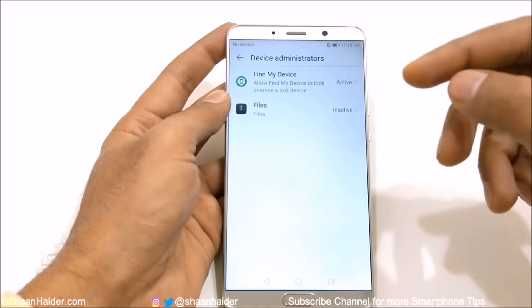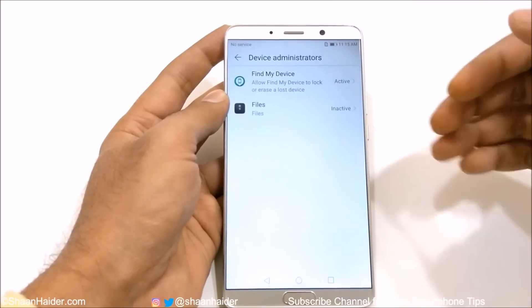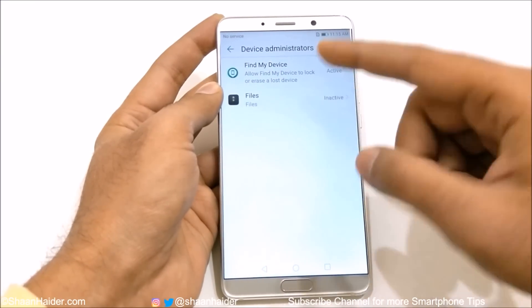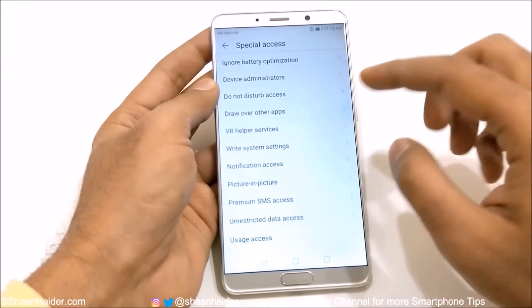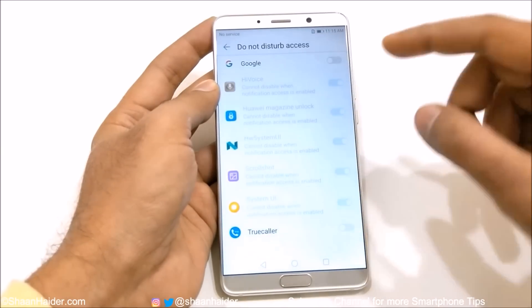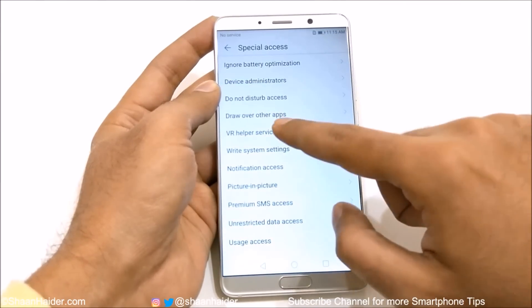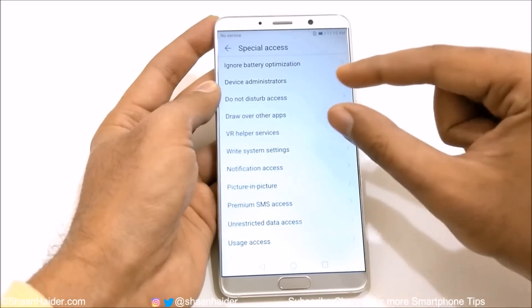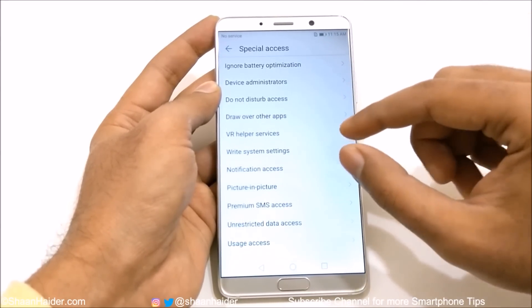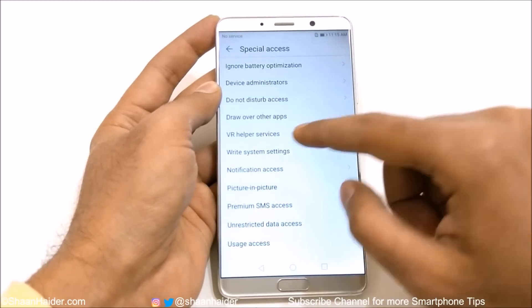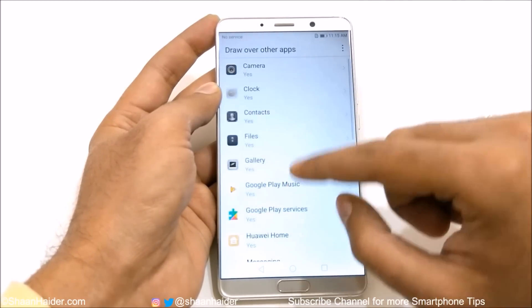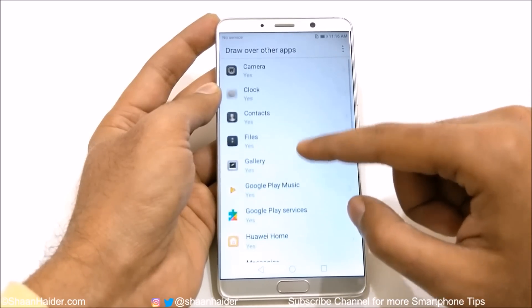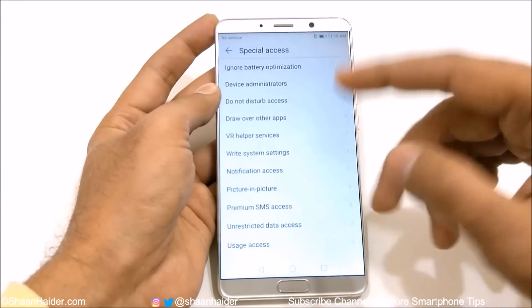Then there is Device Administrator, which can remotely wipe your device and perform all kinds of tasks remotely. You can see that Files and Find My Device applications have access right now. Then there is DND — you can select which applications you would like to enable it for. Draw Over Other Apps: if you use Messenger or similar apps, sometimes a pop-up appears on the corner of the screen. Applications like Recorder and Messenger can draw over other apps. Here you can see a large list of applications and you can grant or disable that access.